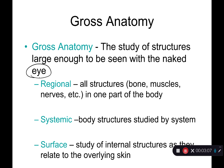We can also look at gross anatomy in a systemic fashion, meaning we look at structures in an organ system. For example, the nervous system includes your brain, spinal cord, and all the nerves coming off them. The digestive system includes all anatomical structures from your mouth all the way through the anus. So we can look at anatomy by system or by region.